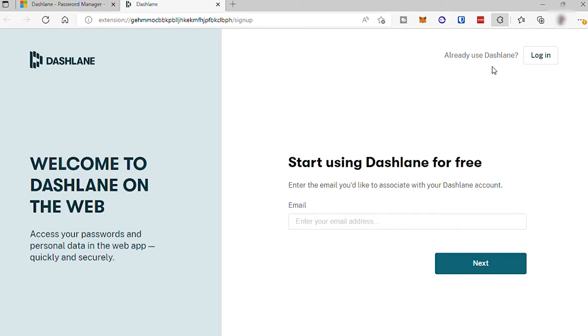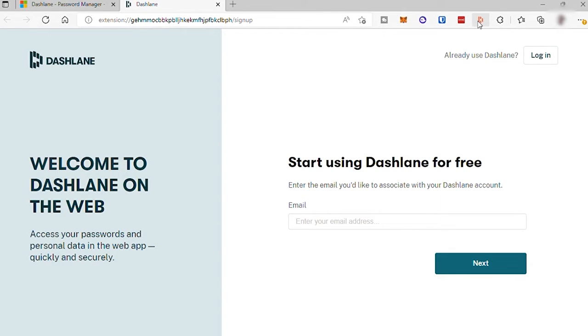And once your Dashlane has been successfully installed in your browser, then you can see the icon here for this app. And to continue, the next step is to create an account.